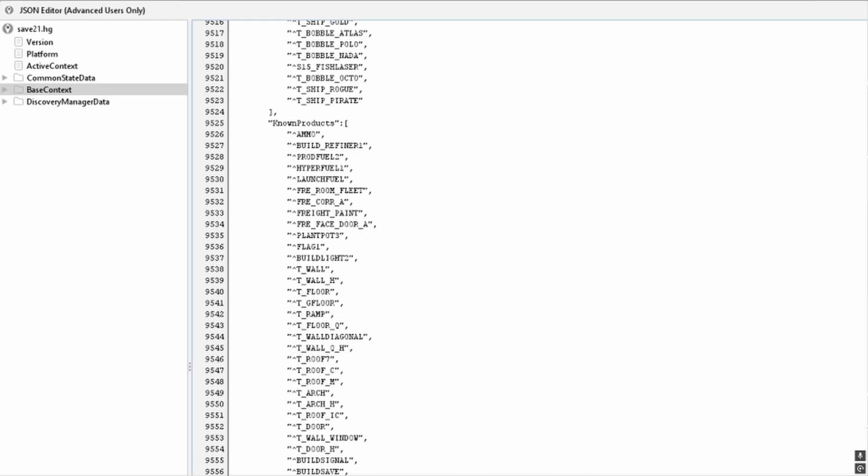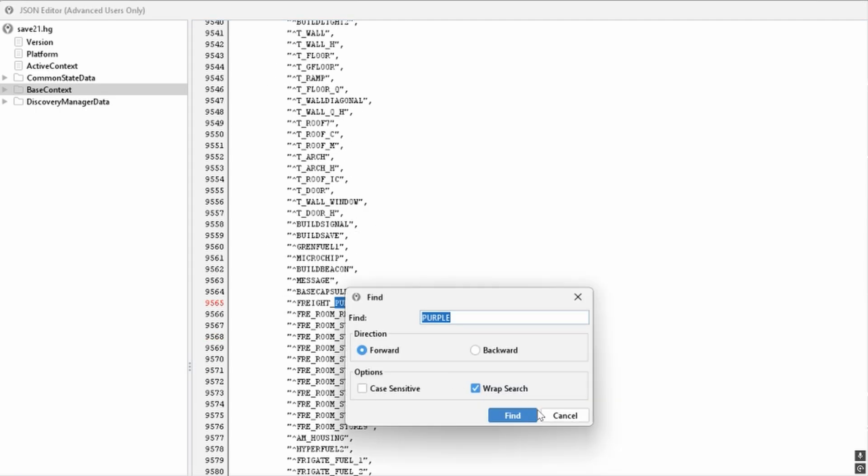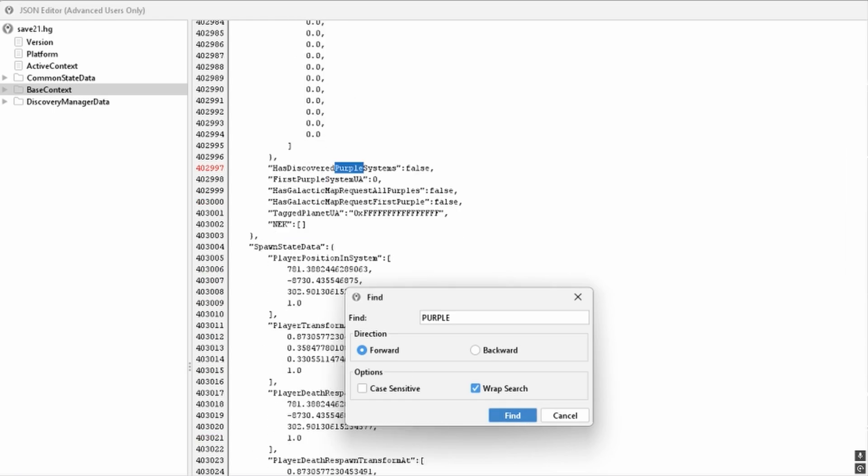Notice the first find is not one of the other three items we are looking for. Search again. This time we see all three items are in the same area. Carefully modify these three false values to true, keeping them uncapitalized and keeping the commas that follow each of them.